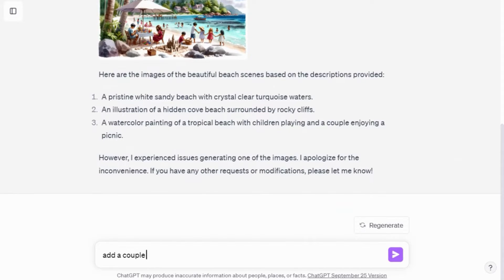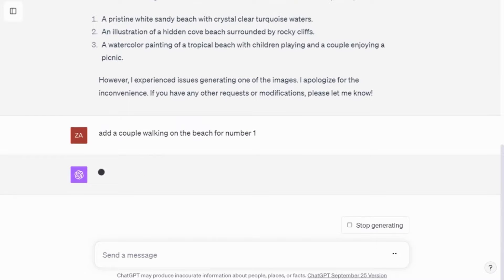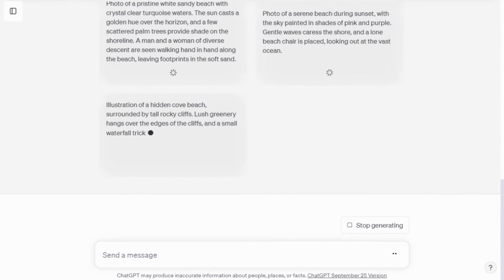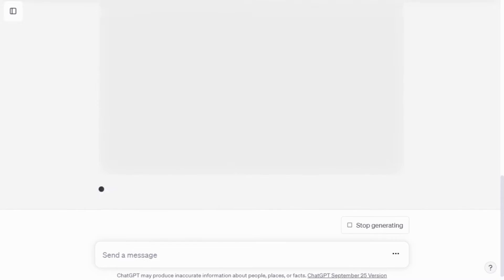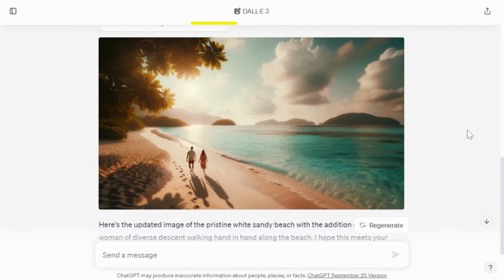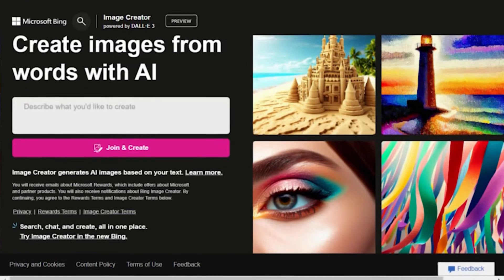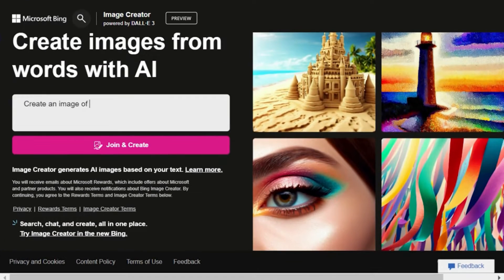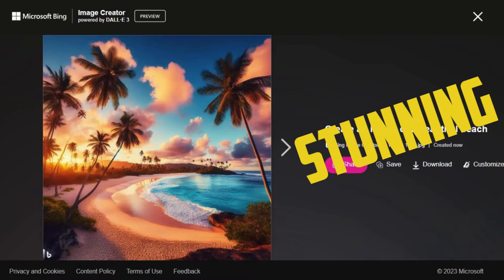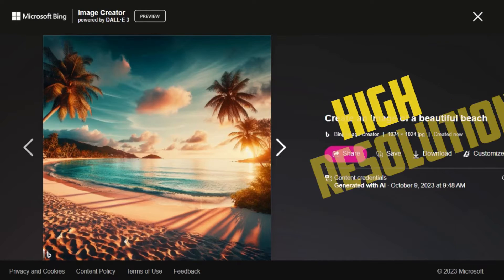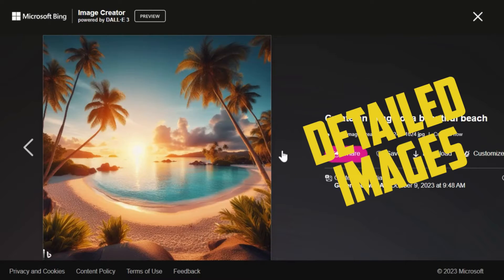You can further refine the image. For instance, I typed 'Add a couple walking on the beach for number one.' It actually added a couple, and the image looks incredibly realistic. Check out the shadows too — cool, right? I tried the same prompt on Bing and got similar results: stunning, accurate, high-resolution, and detailed images.